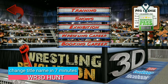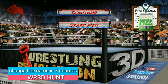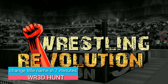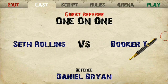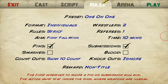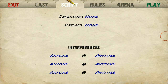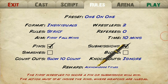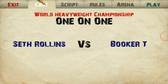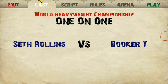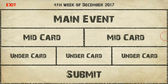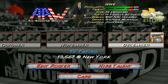Hi guys, welcome to WR3D Hunt. Let's see how we can change title names and company names. I have the title name as 'World Heavyweight' and I'm going to change it to WWE or any other title name I like.